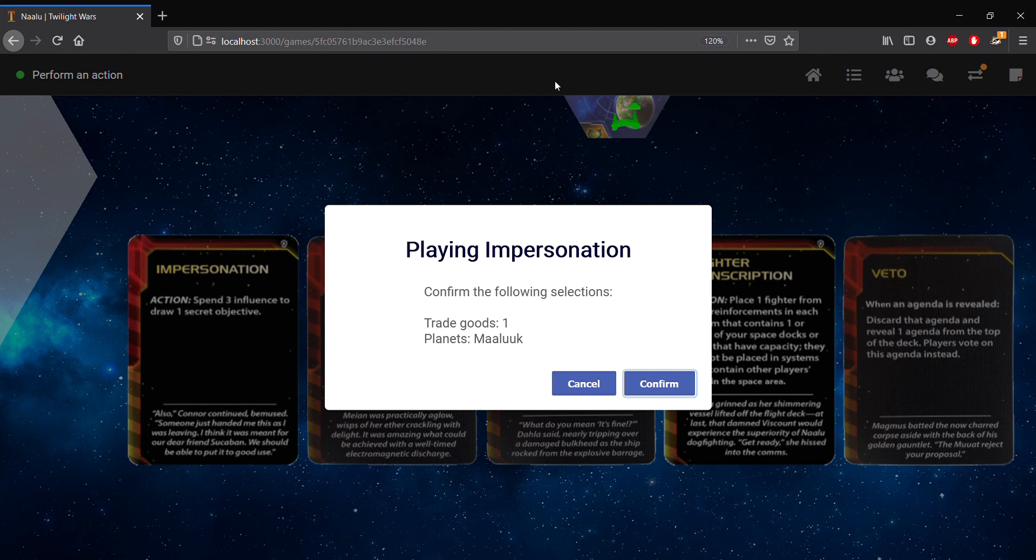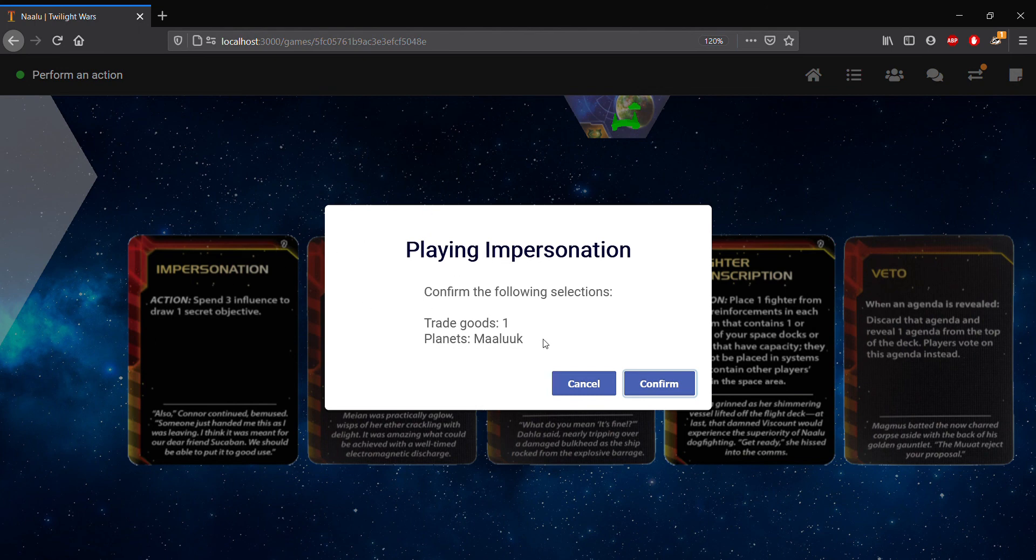And then, well, if we have three secret objectives, we'll have to discard one because then we'll be up to four. But I won't go over that. But I just want to go over the new UI there for a card like impersonation.